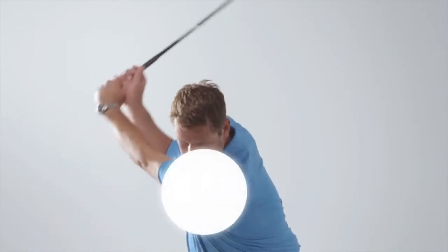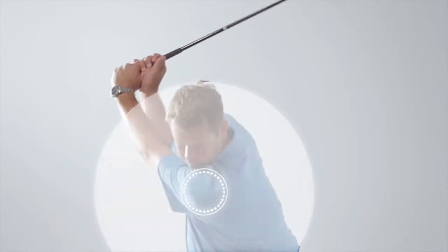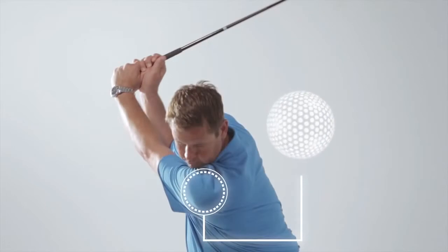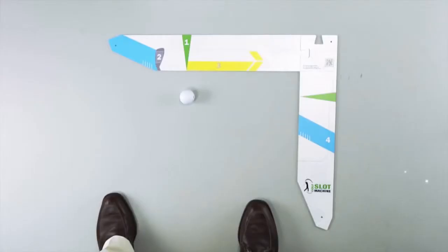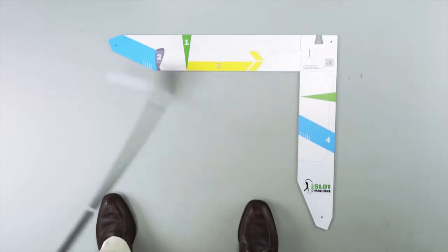Good backswing form is to get your left shoulder behind the ball while keeping your head steady. Swing down along the blue club path and hit your ball.